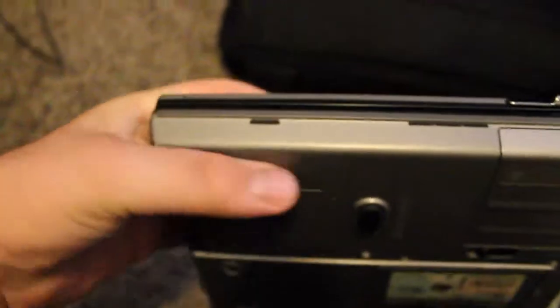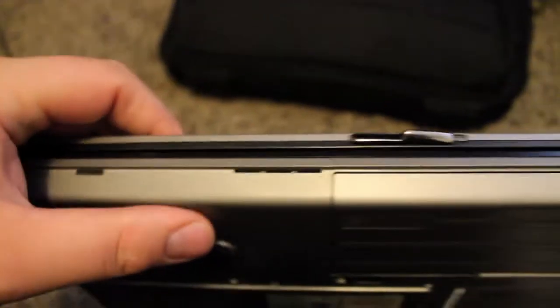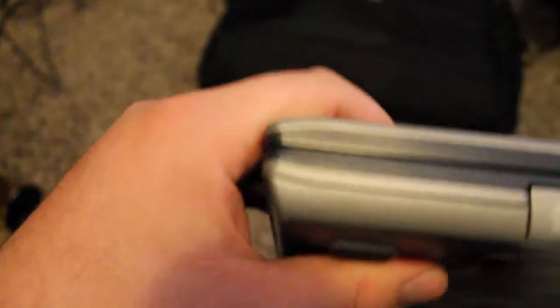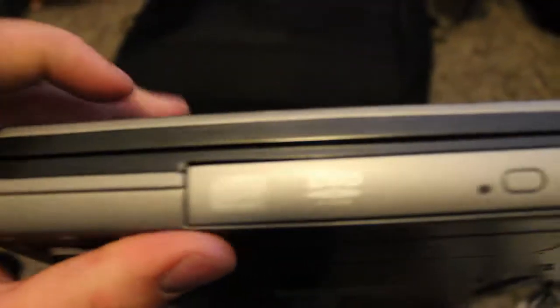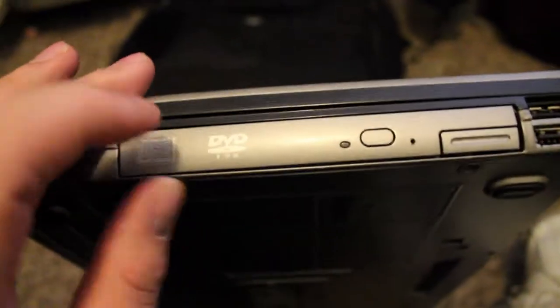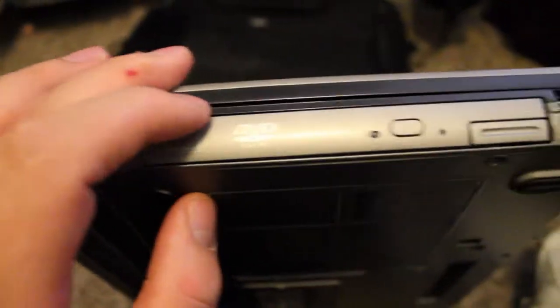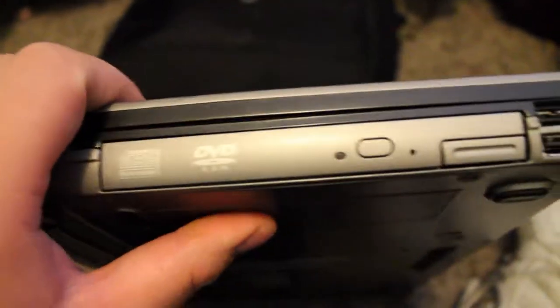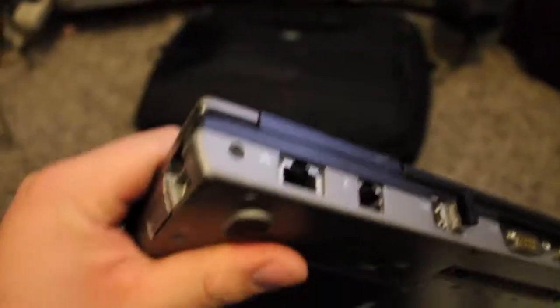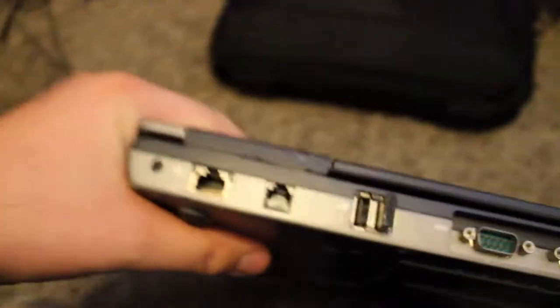Take a look at the front. Nothing much to see, just the latch there. On the other side we got the optical drive which I put a DVD burner in, two USB 2.0s.